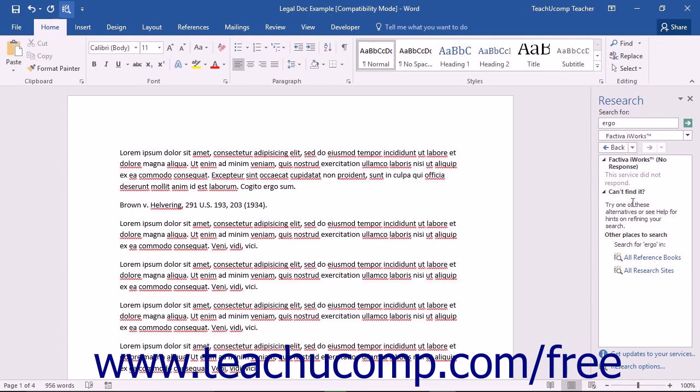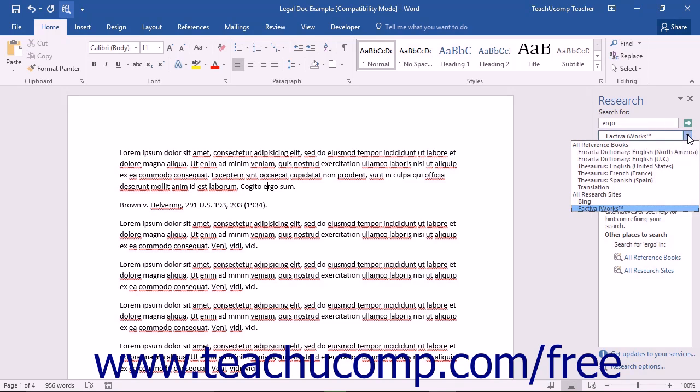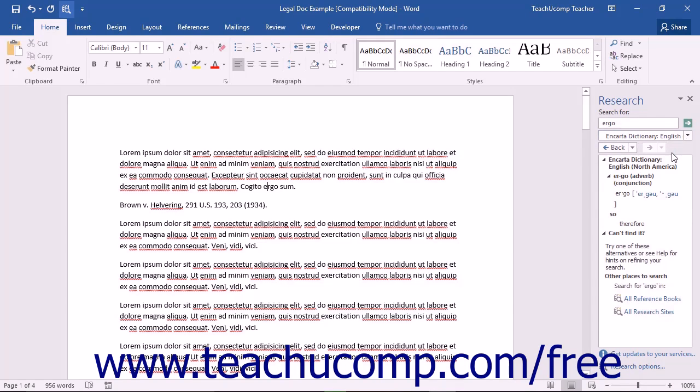You can also use the drop-down to select another reference source to search for the selected term if needed. Any results that are found will be displayed at the bottom of the Research Pane. If you don't want to use the Alt key text selection method to search for terms,